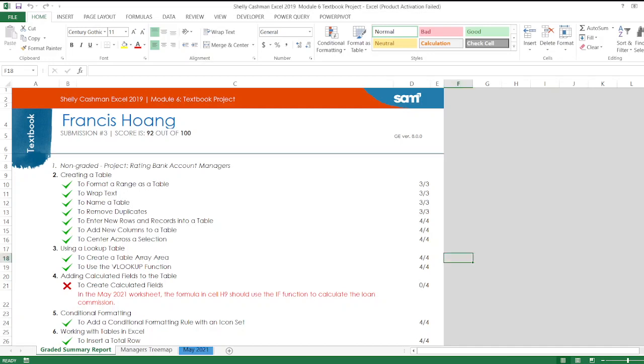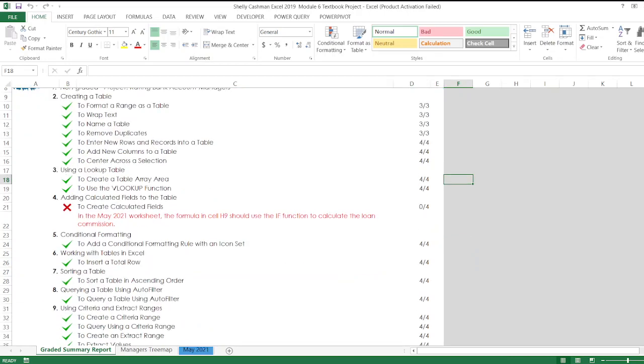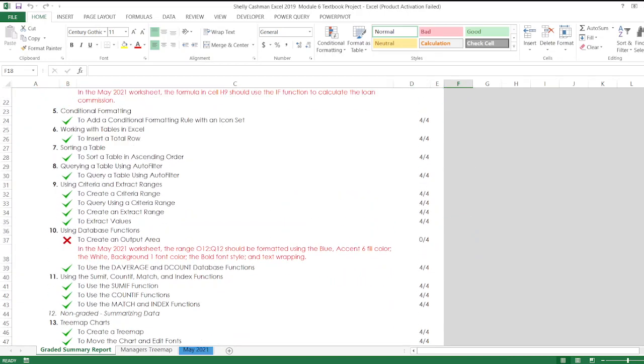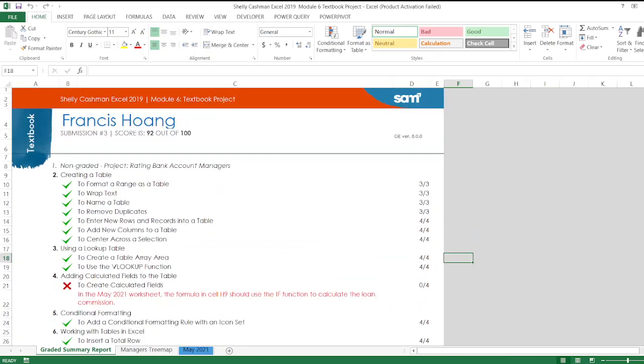Hey guys, welcome to my channel. So here this is an assignment, Sally Cashman Excel 2019 Module 6 textbook project. As you can see, I have got 92 out of 100 score in this assignment and this is a great